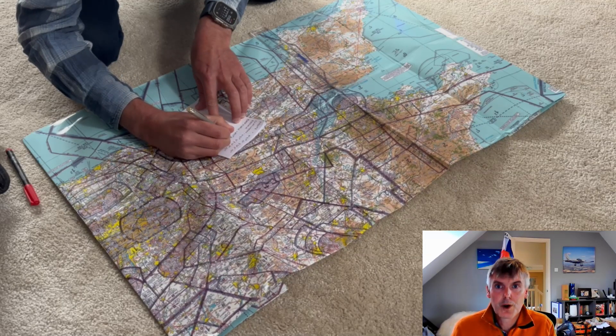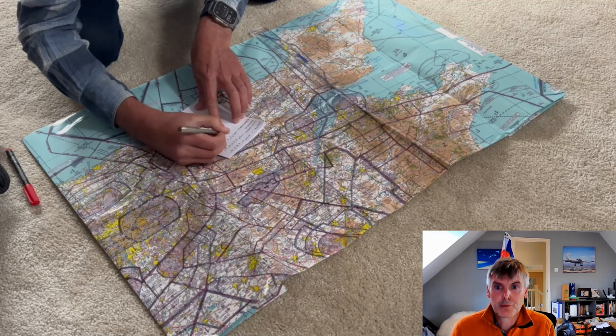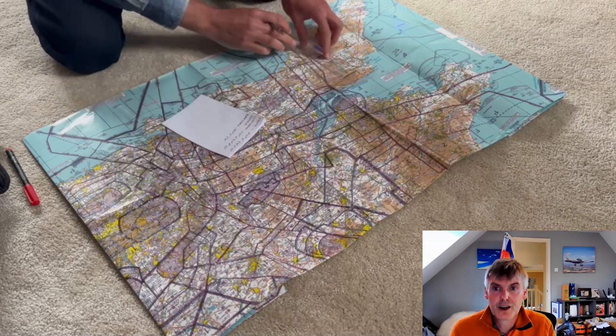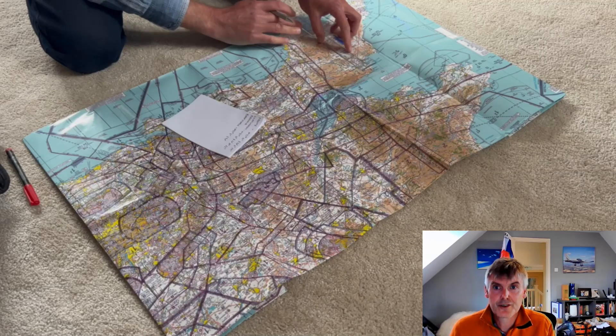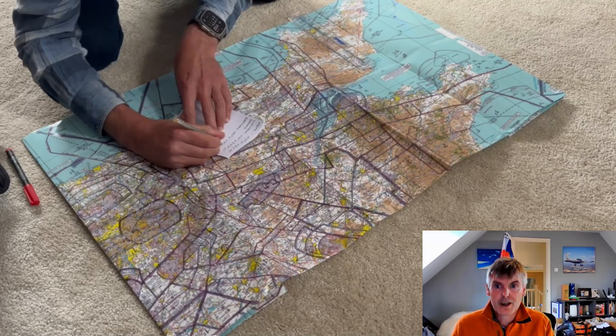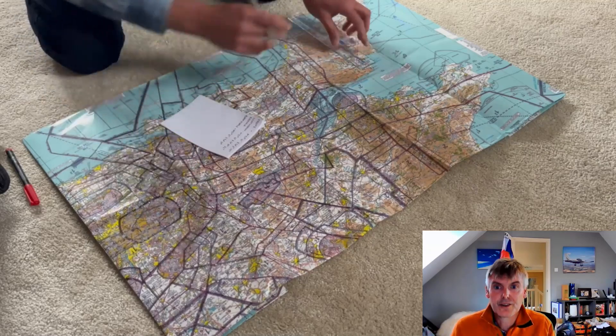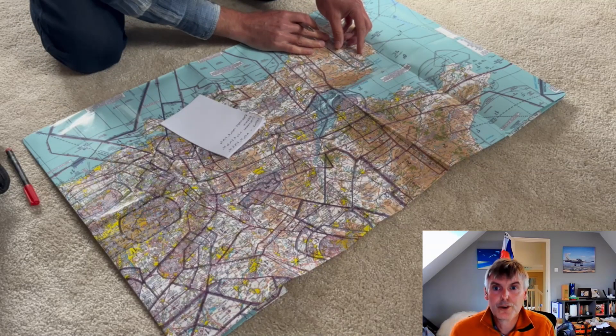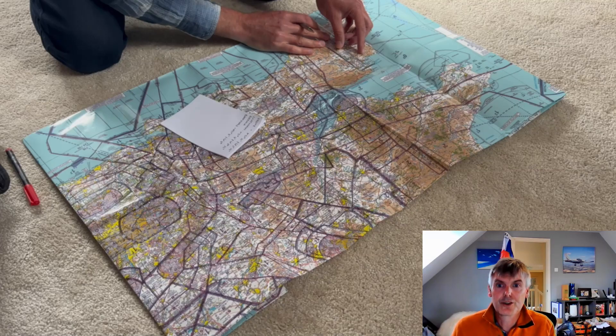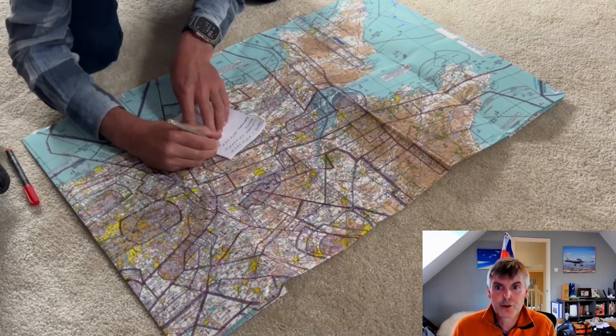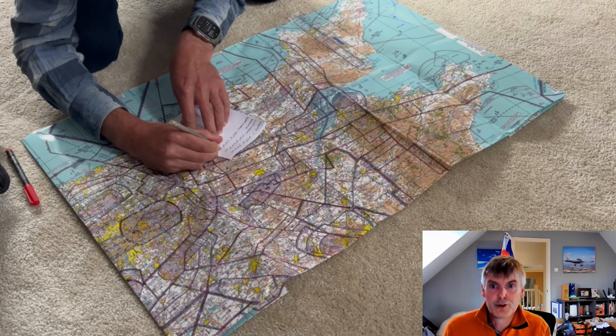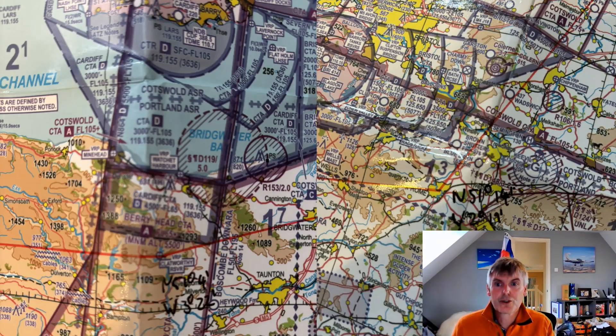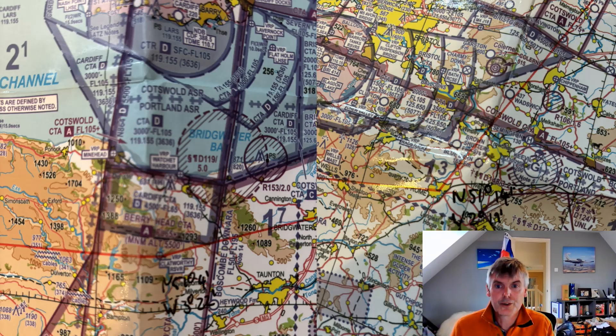There is another way of getting these positions into the navigator as a user waypoint, and that's to use a radial and distance from a waypoint that already exists in the GPS database, such as a VOR. But I'm not going to assume any knowledge of radio navigation for this tutorial, so we'll just stick to getting the lat and long positions.